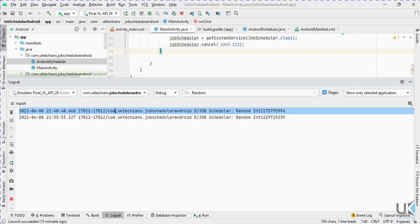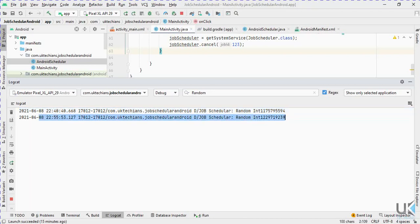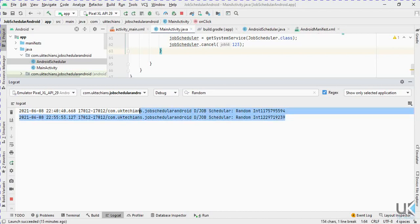The second random integer is now showing in the log. Hope you liked this tutorial. Please subscribe to our channel, like our Facebook page, follow us on Instagram at UKtections Tutorial, like this video, and share your suggestions in the comments. We'll see you in another amazing tutorial, Allah Hafiz.